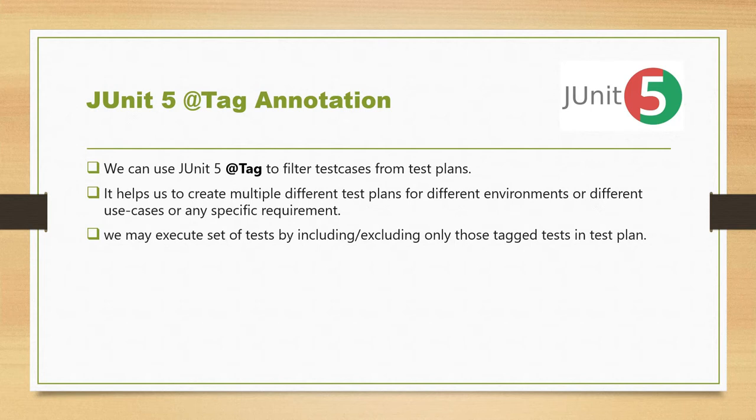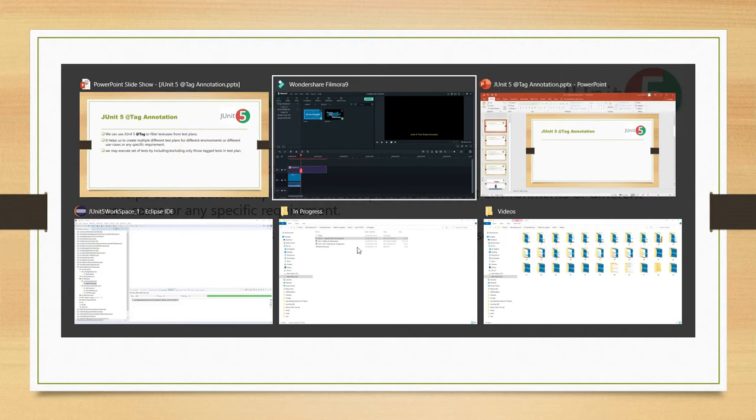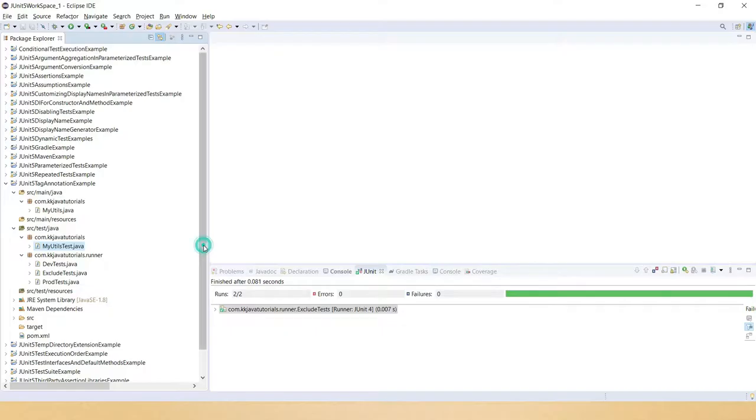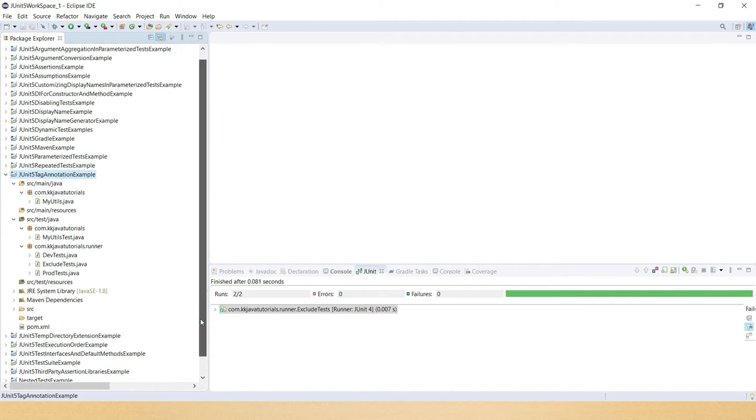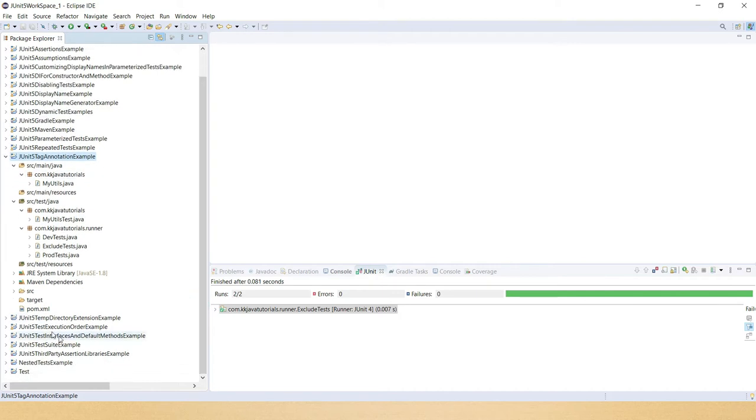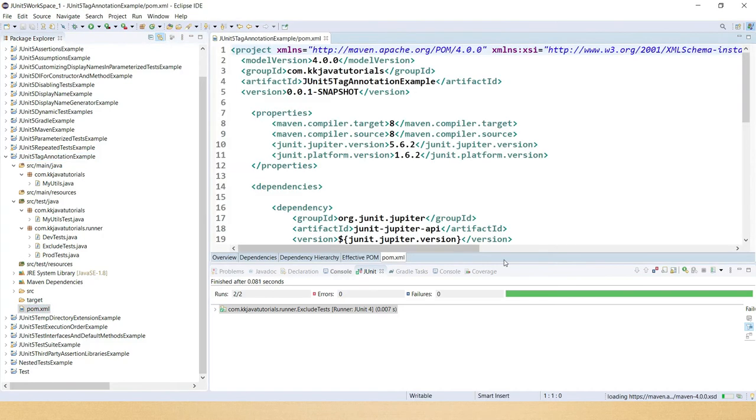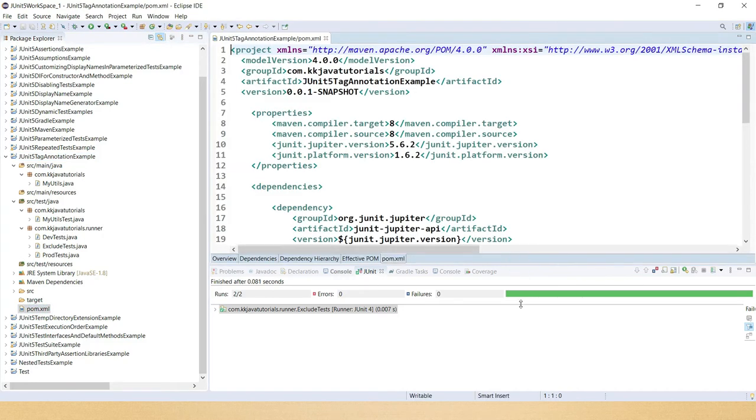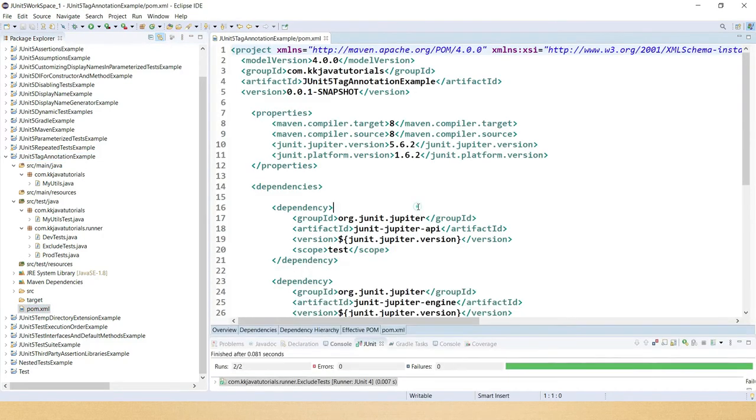So let's try to understand through an example. I'm going to jump into Eclipse and here I've already created a project where I'm going to show you all these concepts related to @Tag. First of all I would like to show you my pom.xml where I have added all the dependencies needed to perform tag operations or to write test cases.